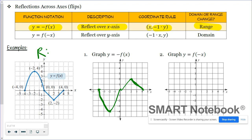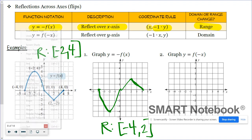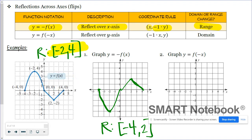Our original function had a range that went as low as negative two and as high as four. In our transformed function, the range is now as low as negative four and as high as two. Essentially, I took the original range values and multiplied them by negative one, which switched the order of the interval as well.